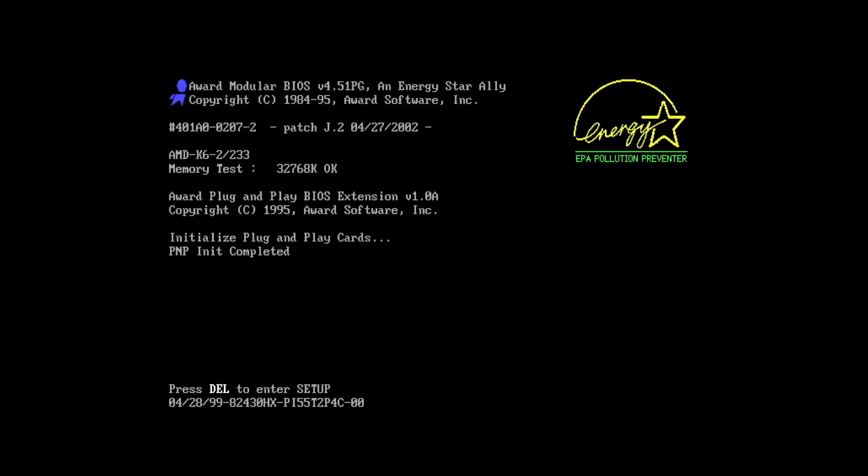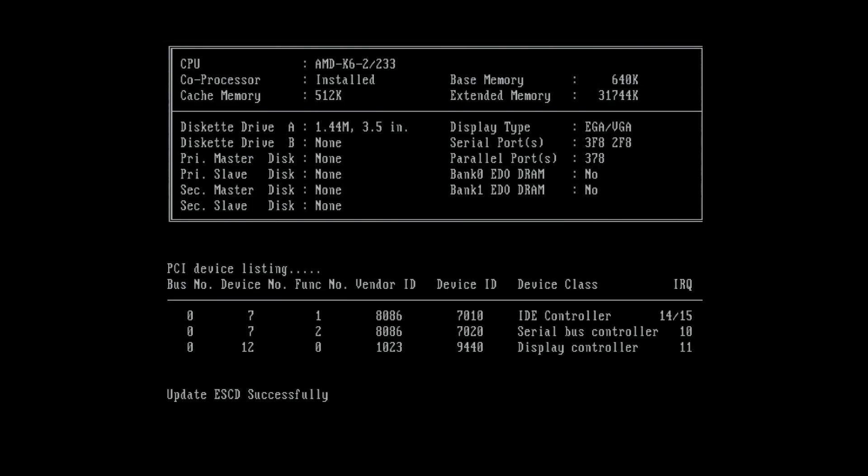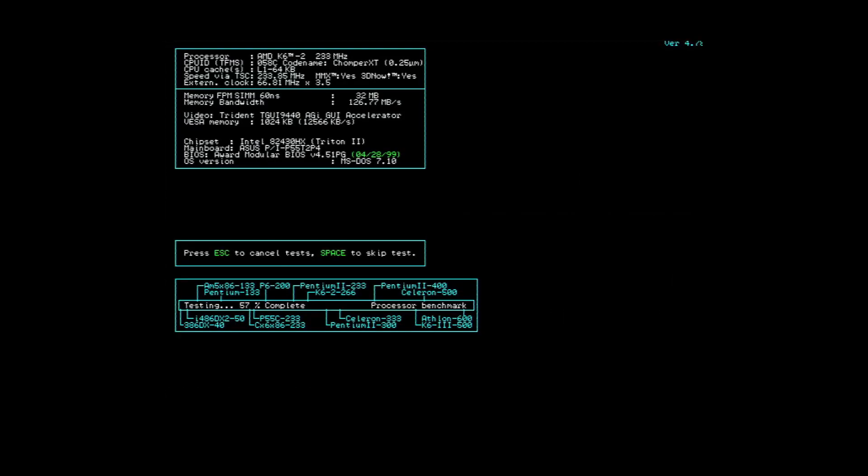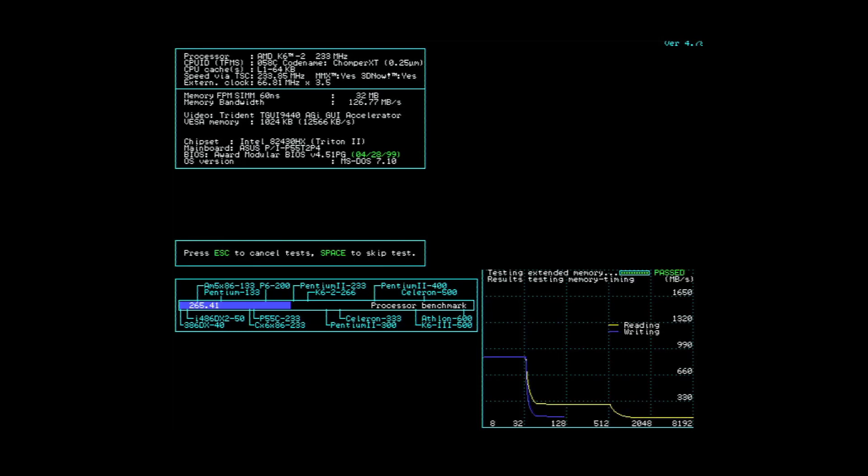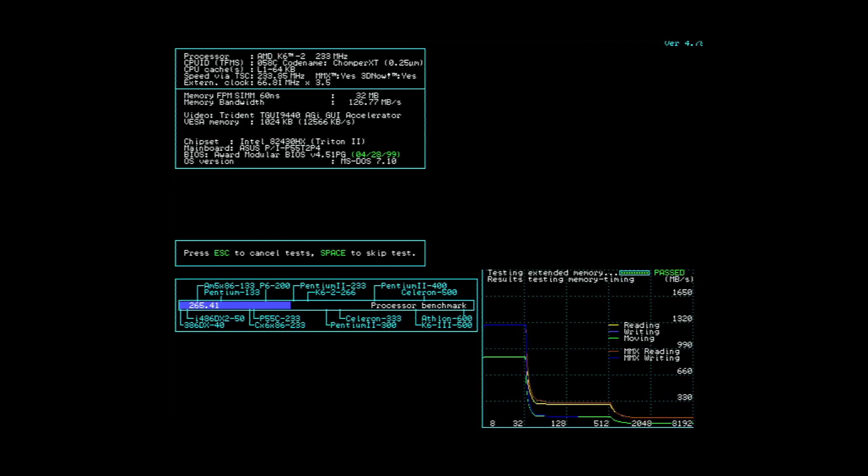And here we go, the AMD K6-2 is detected. At the moment the CPU is only running at 233 MHz. This is because the ASUS P55-T2-P4 only supports a multiplier up to 3.5. In a future video I will overcome this limitation, and hopefully we'll be able to run an AMD K6-2 with 450 MHz.